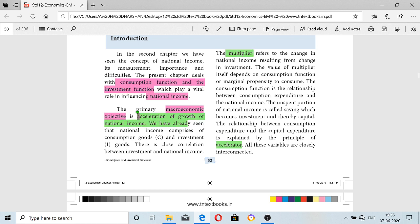We are going to see multiplier, accelerator, and super multiplier. First we will see the multiplier. Multiplier is nothing but the ratio of change in investment to change in income. For example, if we are investing 10,000 rupees and getting 15,000 rupees as income, and if we increase our investment from 10,000 to 15,000, our income will also increase. So this investment-income relationship is called the multiplier.